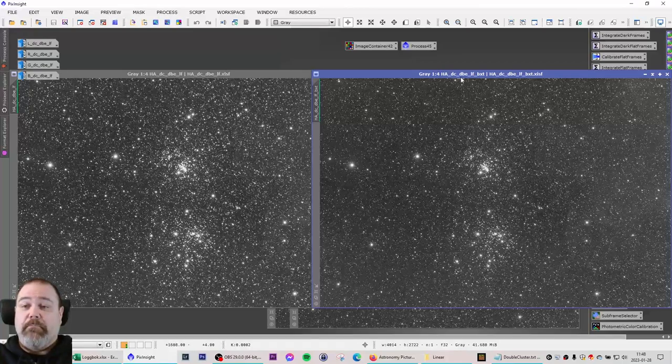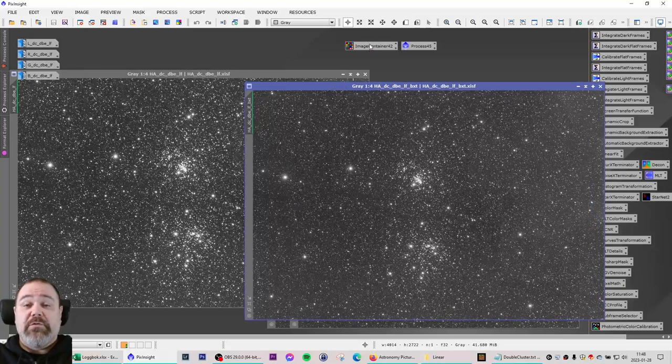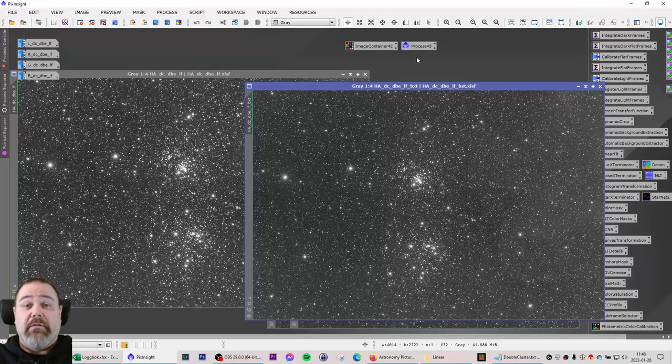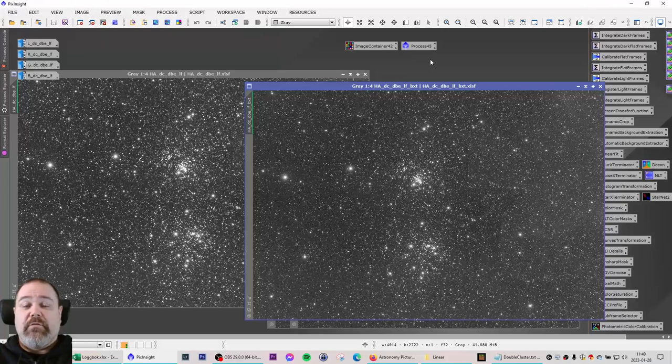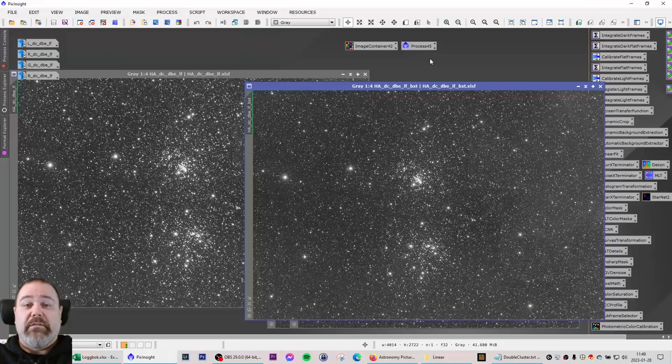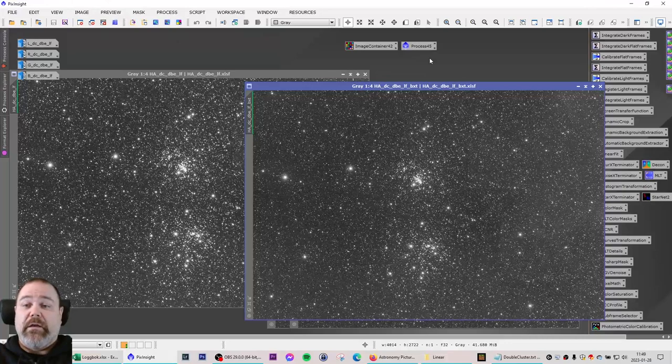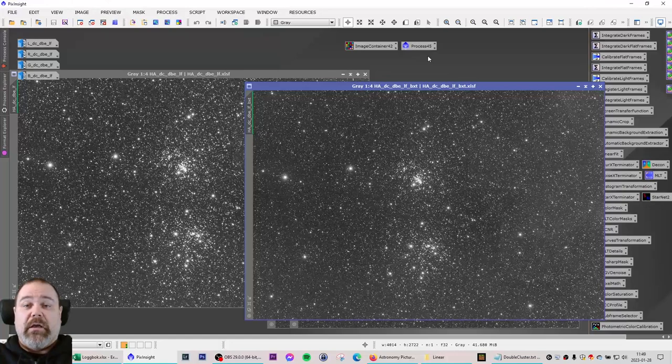As far as the image container and the process container and the workflow for executing a process that could be tedious on several images at once, or even multiple processes, this workflow seems to work fine in PixInsight. And if you have a slow computer or you have a lot of processing that you want to be done without you sitting and clicking by your computer, you can start this and then go do something else.